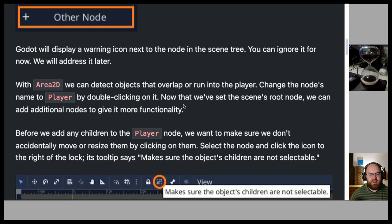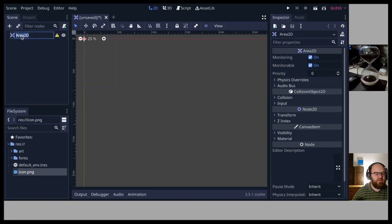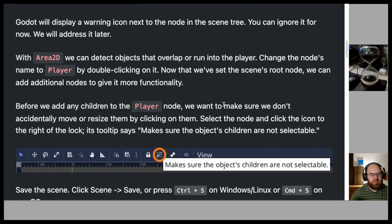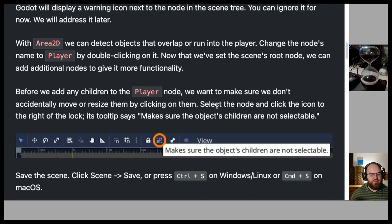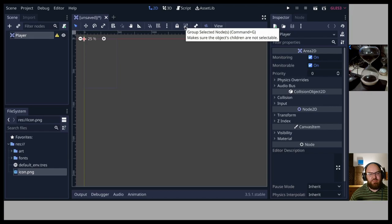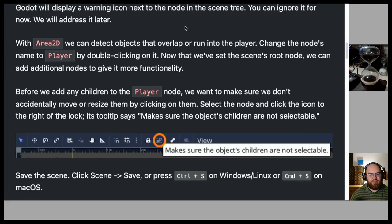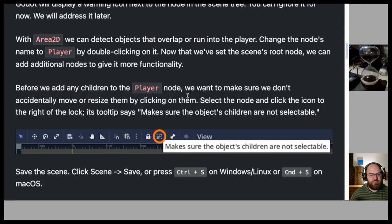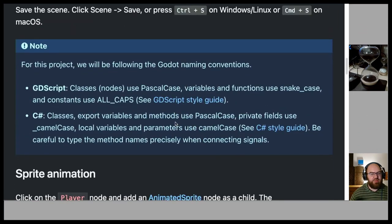With Area2D we can detect objects that overlap or run into the player. Rename the node to 'Player' by double-clicking on it. Before adding children, select the node and click the icon to the right of the lock — its tooltip says 'Make sure objects' children are not selectable' — to avoid accidentally moving or resizing child nodes. Save the scene as Player.tscn.